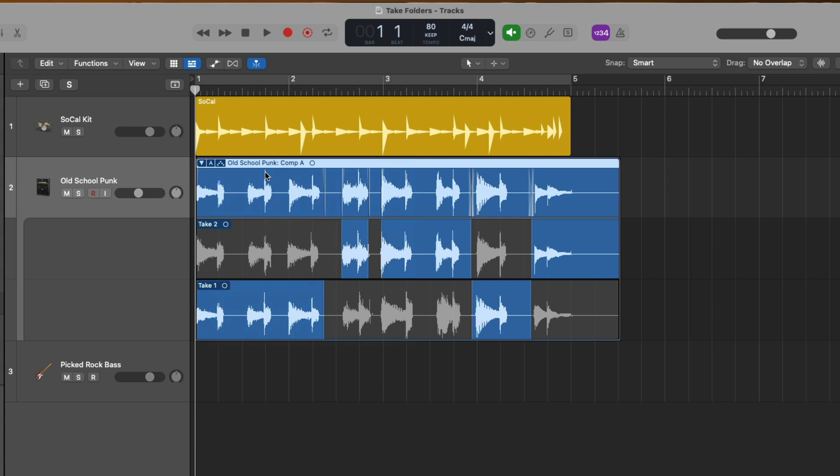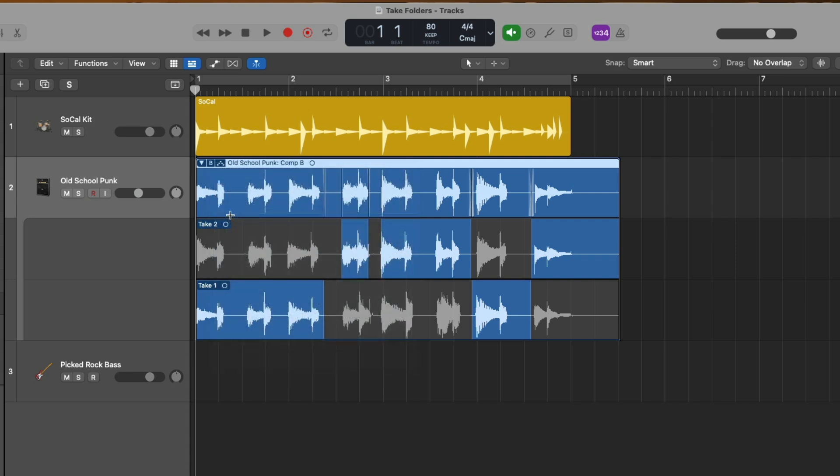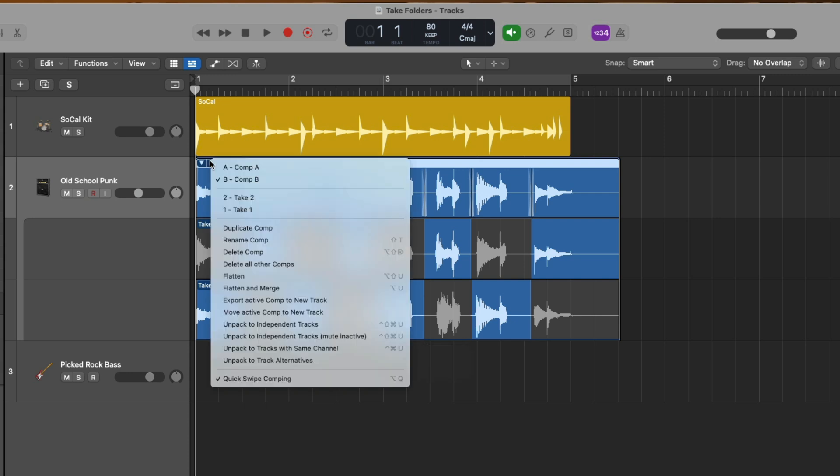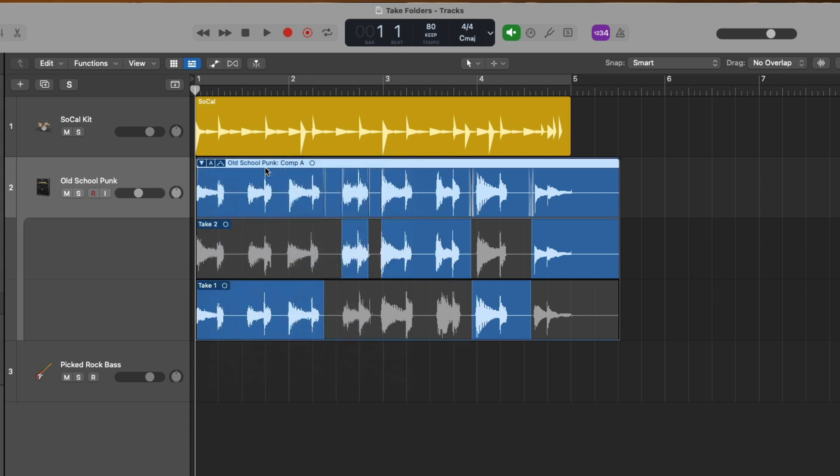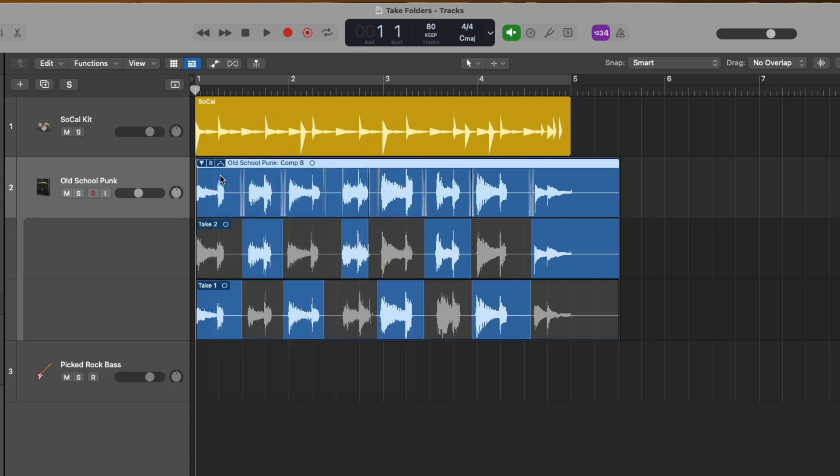I'm feeling really good about this comp, but maybe I'm working with a collaborator who would like to try some other bits from different takes. Well, just to be safe, let's go back to the A, click, and let's duplicate the comp, now allowing us to make other selections for a different composite take. And if we go back up to the letter, which now is a B, click, and then we can flip between comp A and comp B.